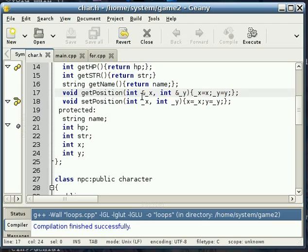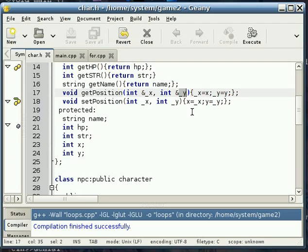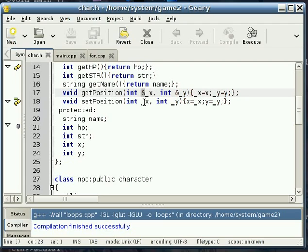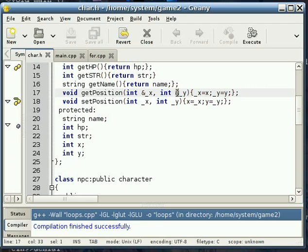In other words, anything that we do to underscore x in this function, or to underscore y in this function, it's happening to the variable that we passed in, as opposed to just getting a copy of the variable. The only difference is, in the declaration, in the definition, you have to have this ampersand, and that's telling it that we want to pass by reference.